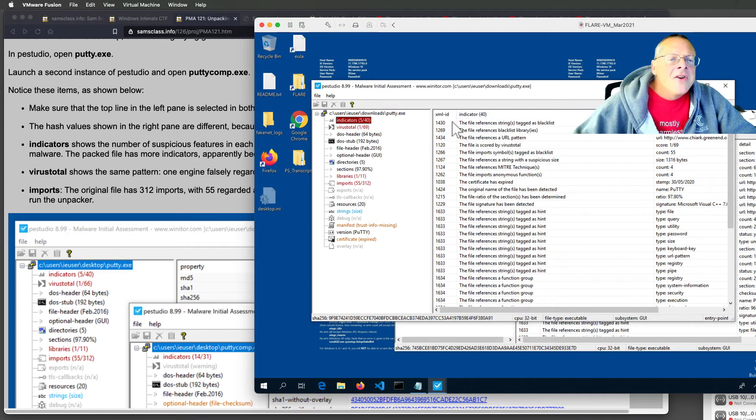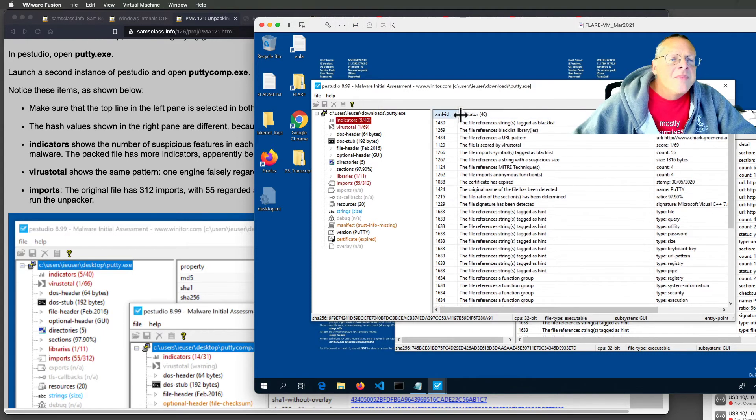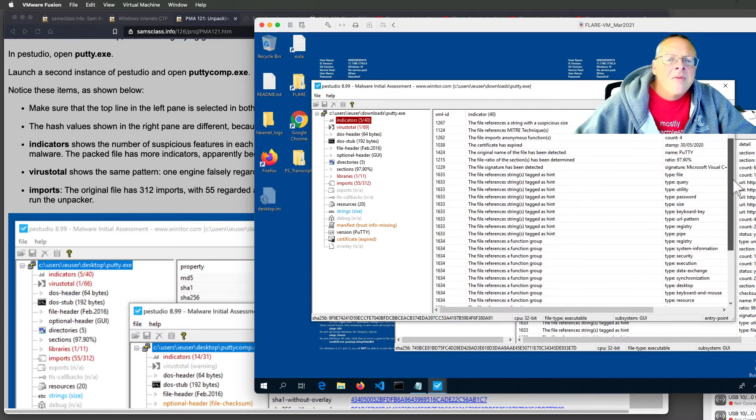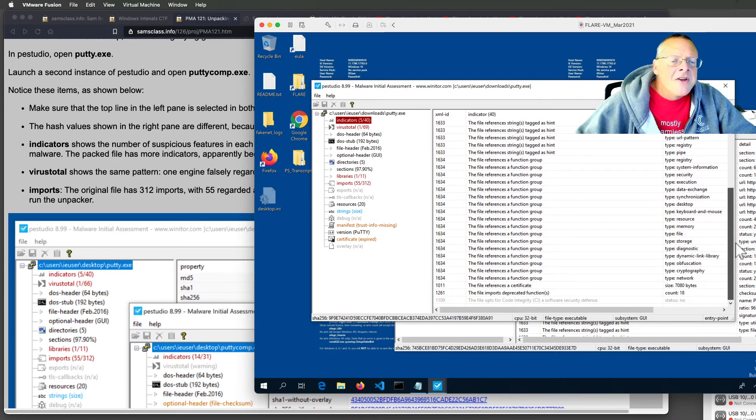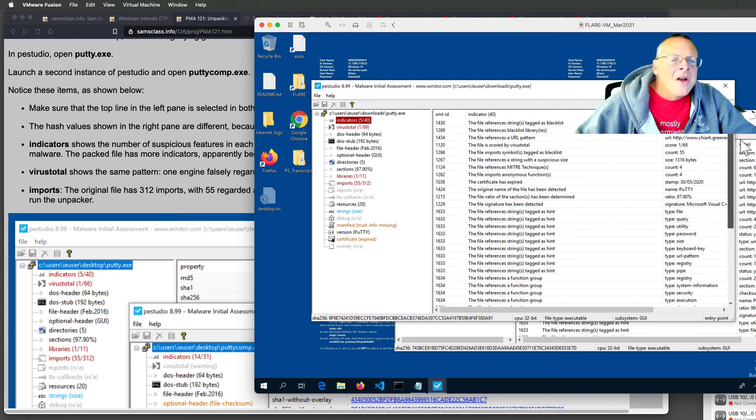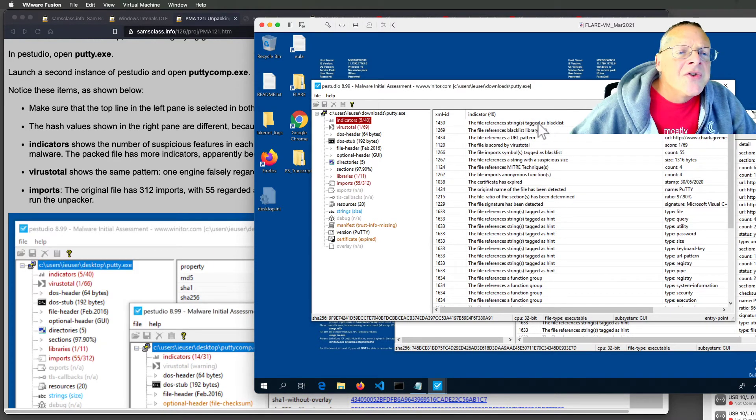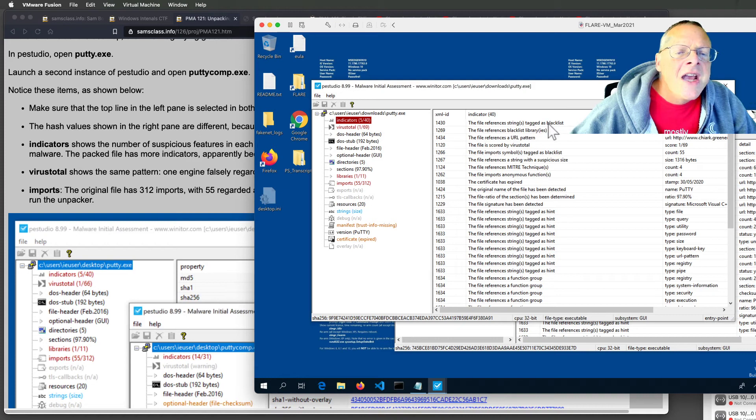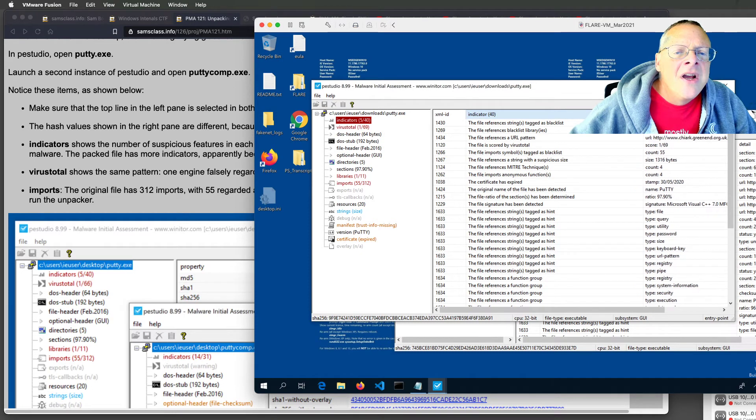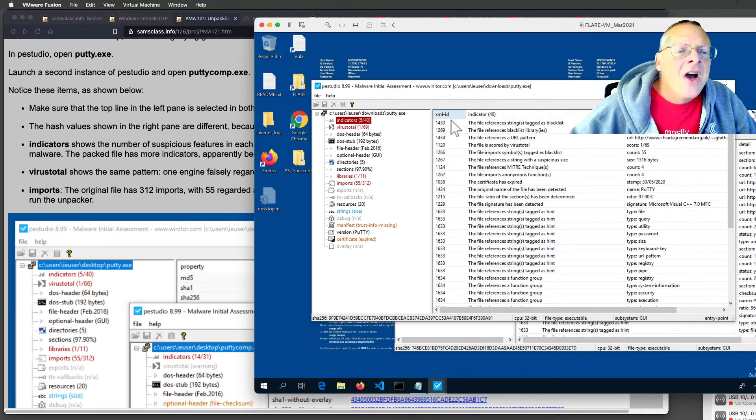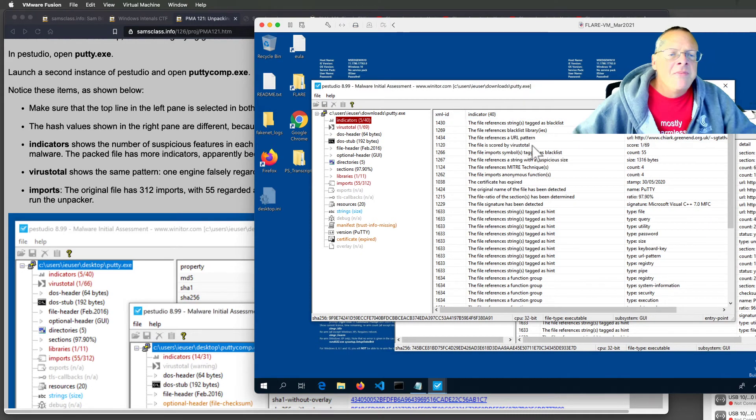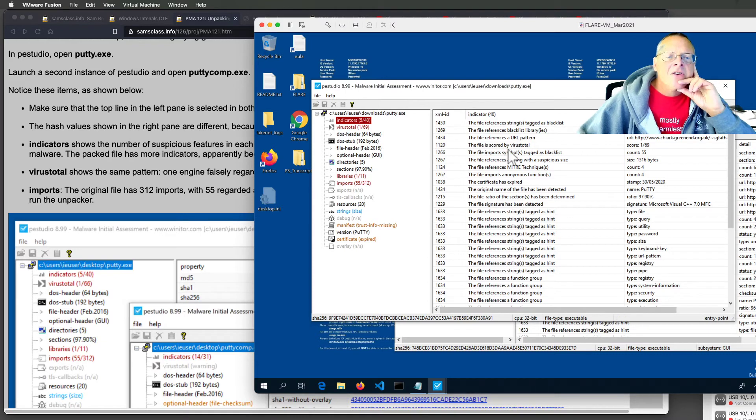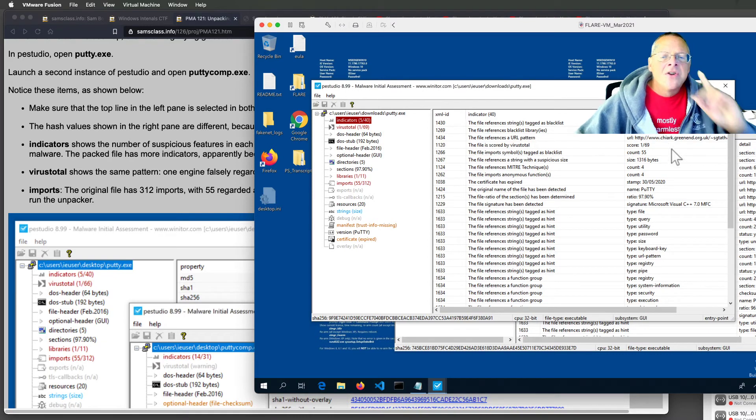These are the identifiers for various things. So this has strings tagged as a blacklist. It references blacklisted libraries. It references a URL pattern. So these are indicators of possibly malicious activity, but they're very weak indicators, except for virus total.